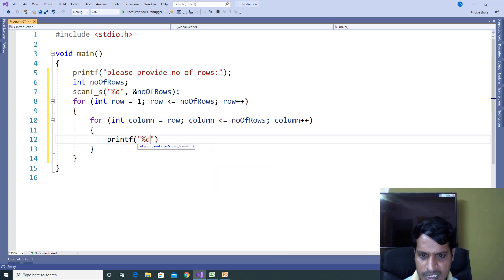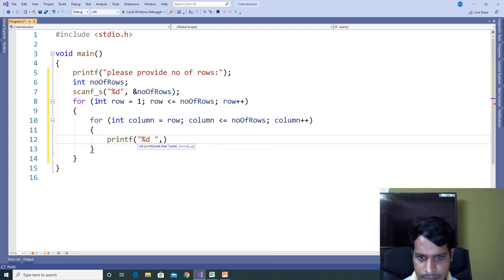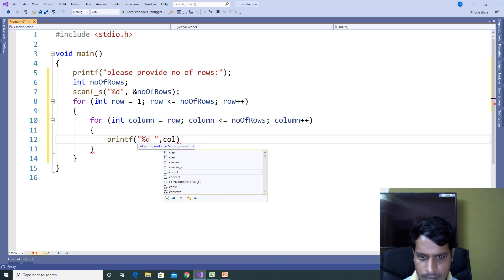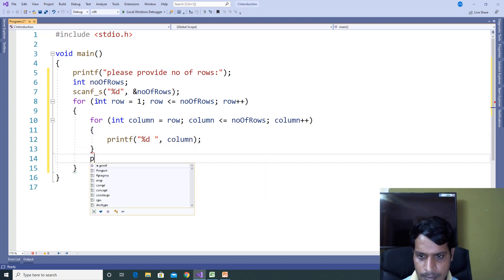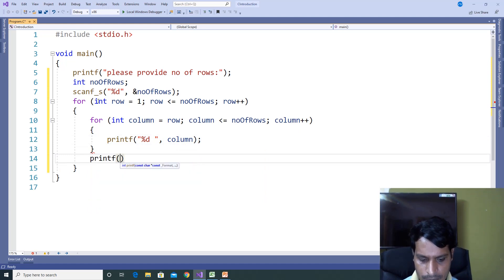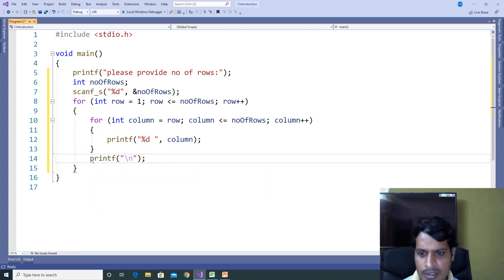Inside the inner loop, add printf with %d and a space, passing column as the argument. After the inner loop, add printf with \n — this statement will be used to go to the next line.